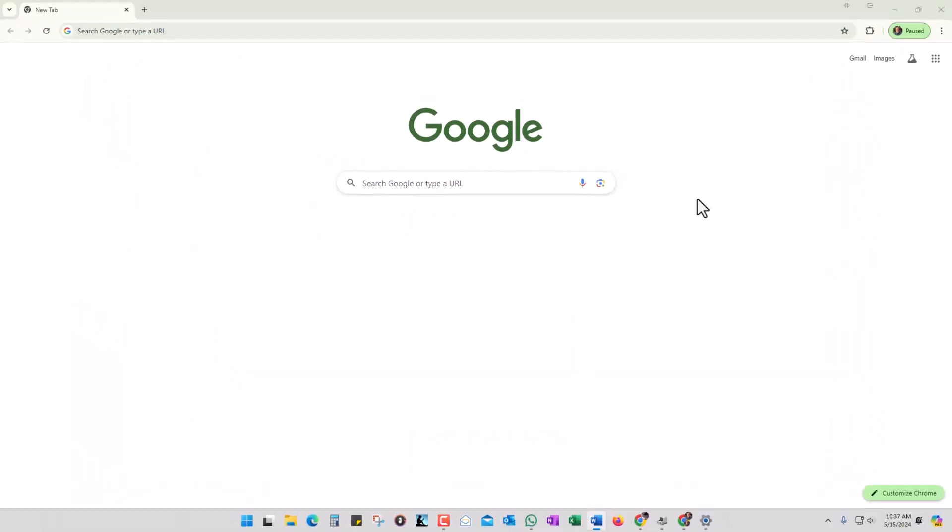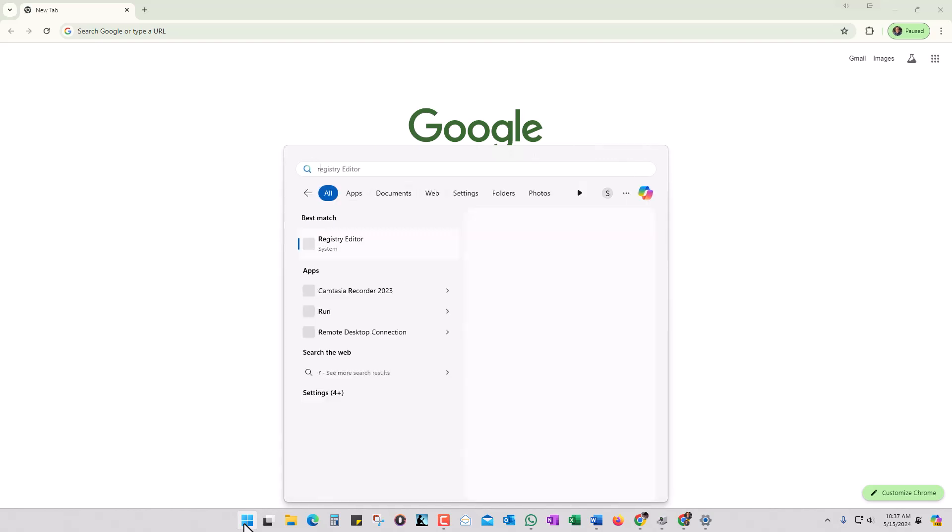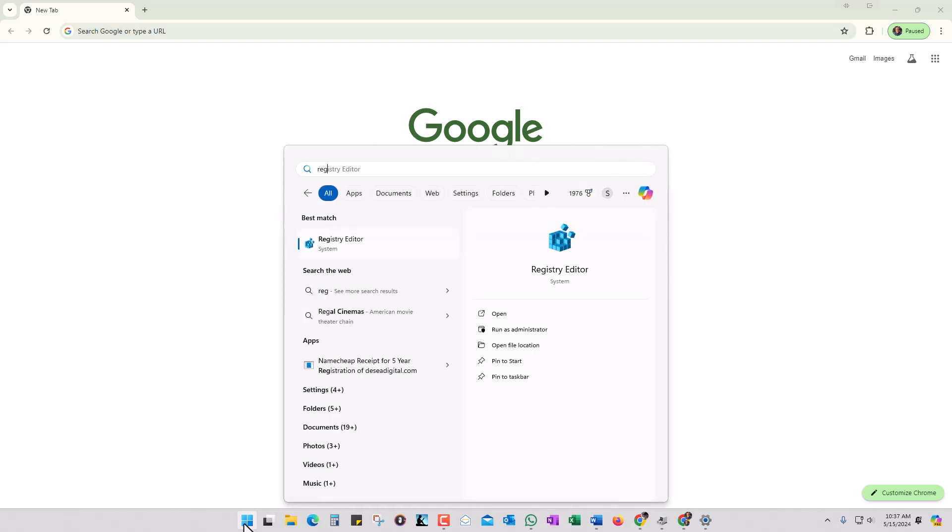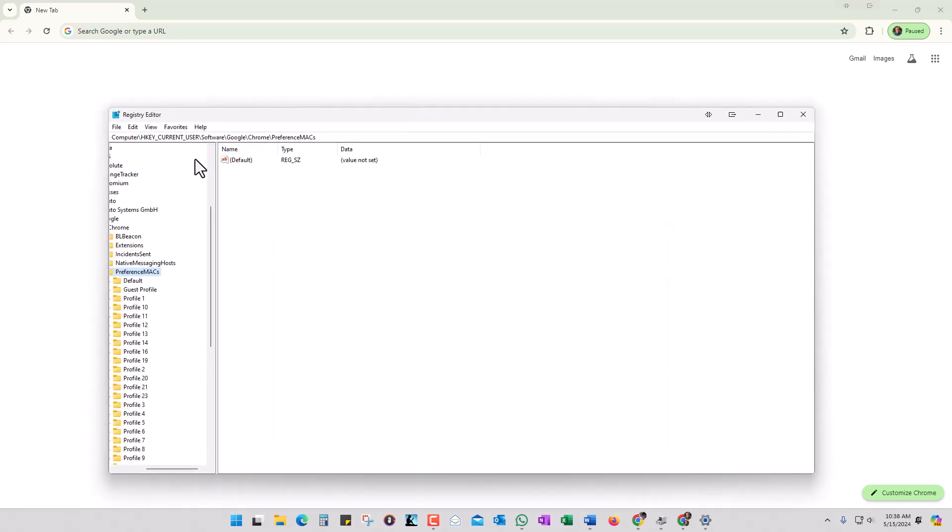Now what you want to do is go over to the Registry Editor and you're going to export a very specific registry key. We're going to click on the start menu and type 'reg,' and it's automatically pulling up Registry Editor. I'm going to go ahead and say yes.